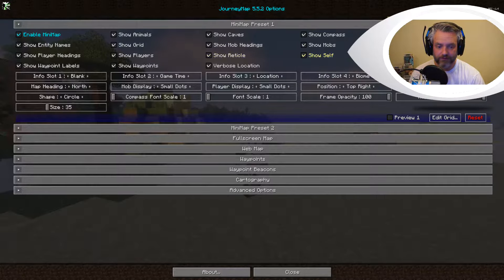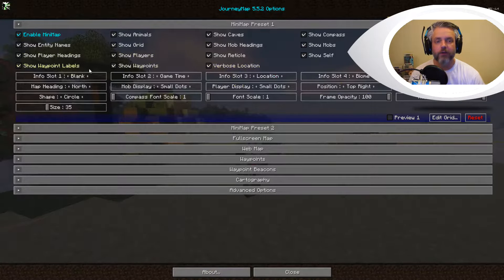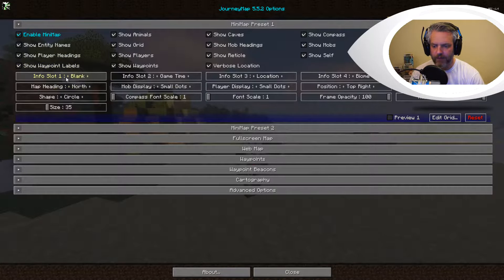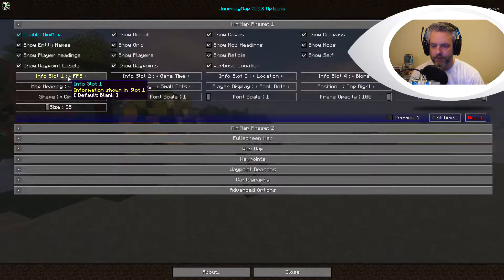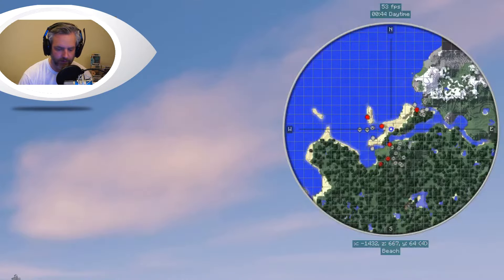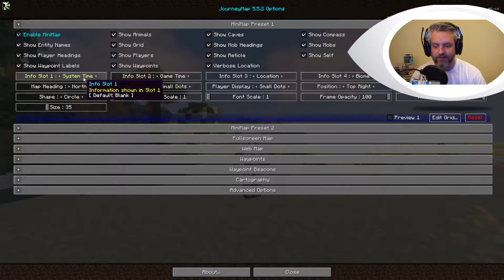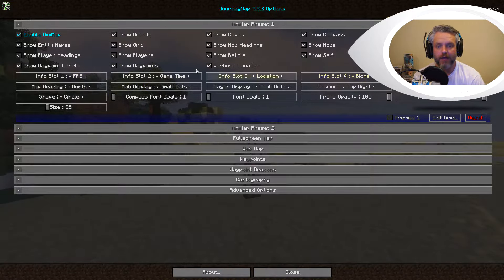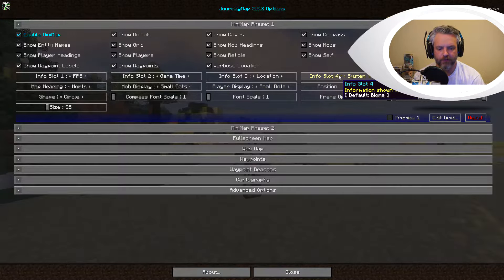Show self, show villagers, show waypoint labels, show waypoints, and verbose location. Waypoints I'll spend a little bit of time on. You've also got info slots here - you can have FPS displayed, so now you can see your FPS on the top right-hand side of the screen. You can put in game time, system time, your location, your biome, etc. You've got four different slots that you can add information to - FPS, game time, location, biome - and you can swap these around to whatever you want.